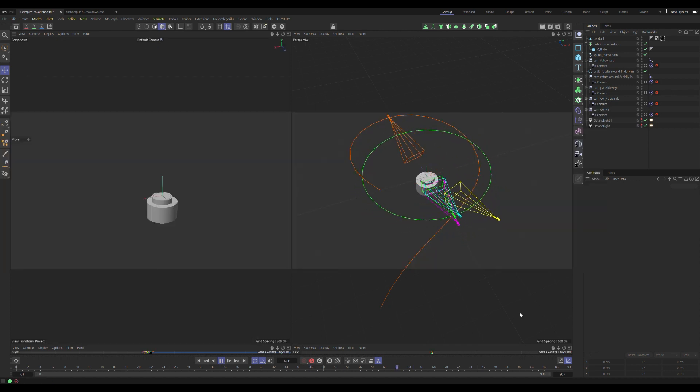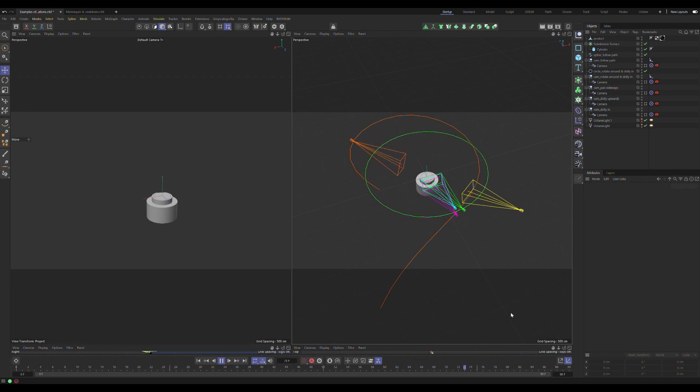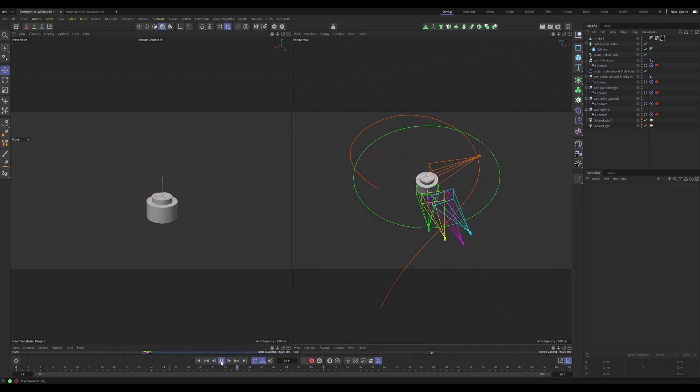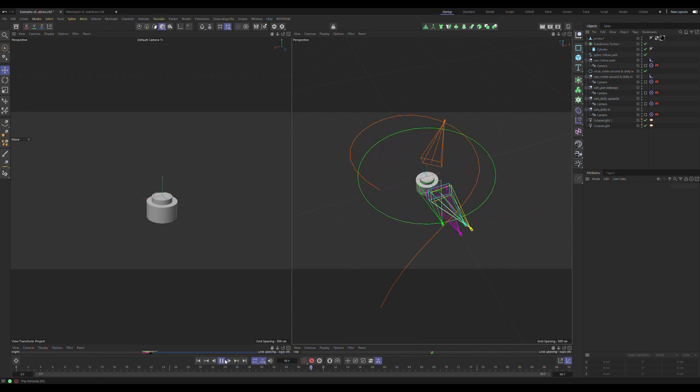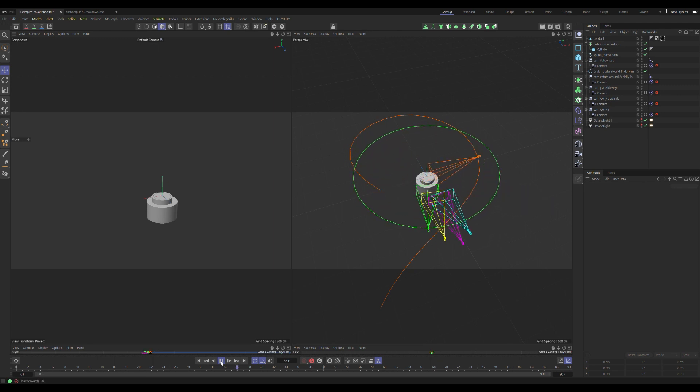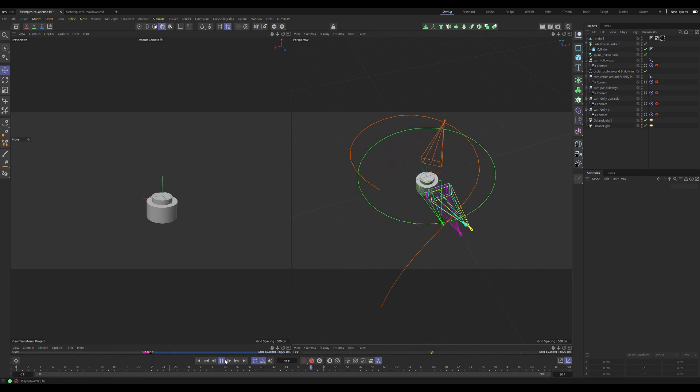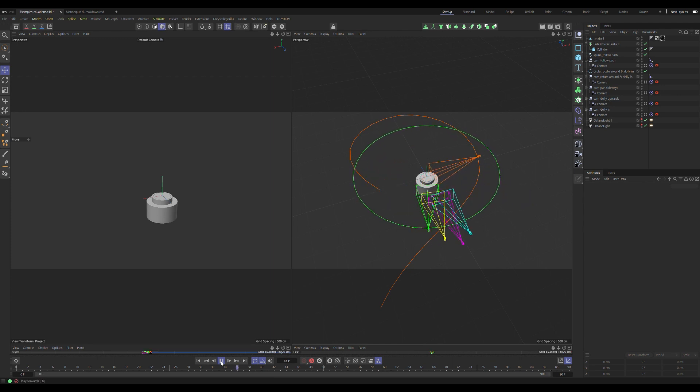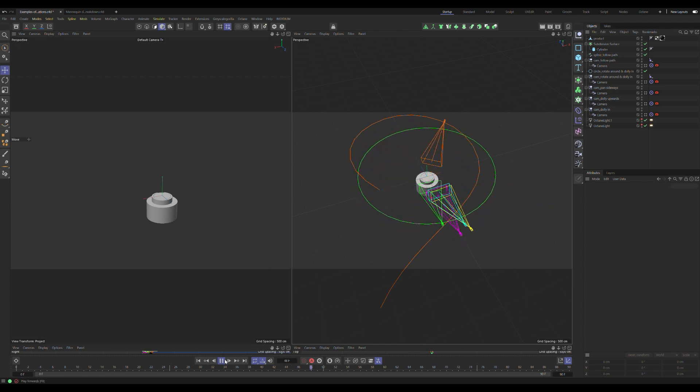To better illustrate the importance of the camera rig, I've set up this simple product scene. On each camera there's a target tag looking at the product, and each camera is being controlled by a null that is either being animated by itself or is attached to some other form of control point.